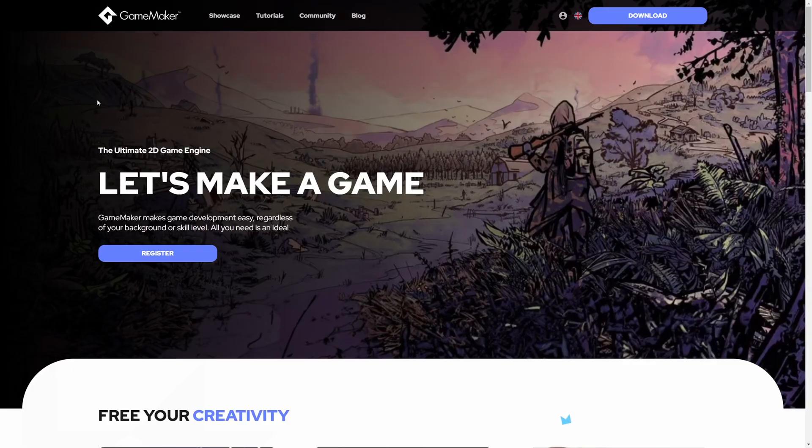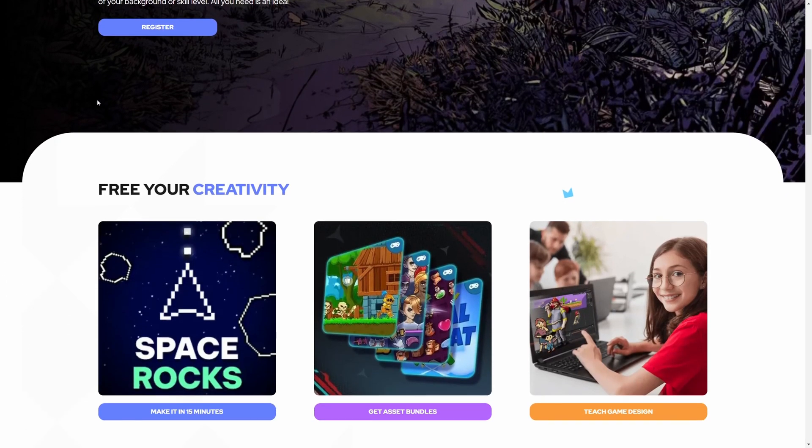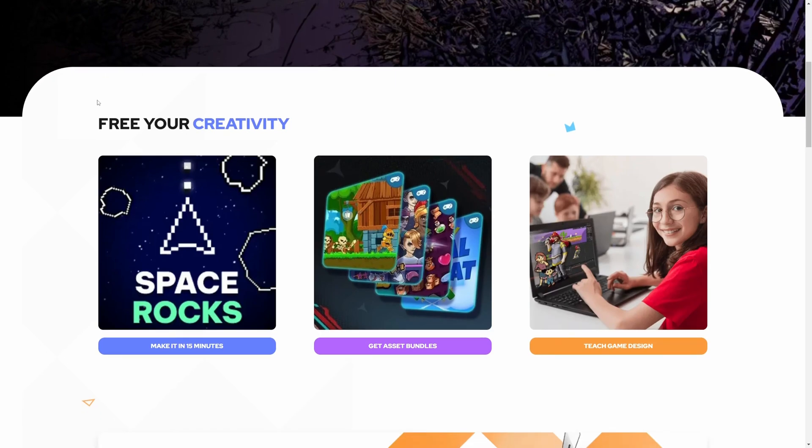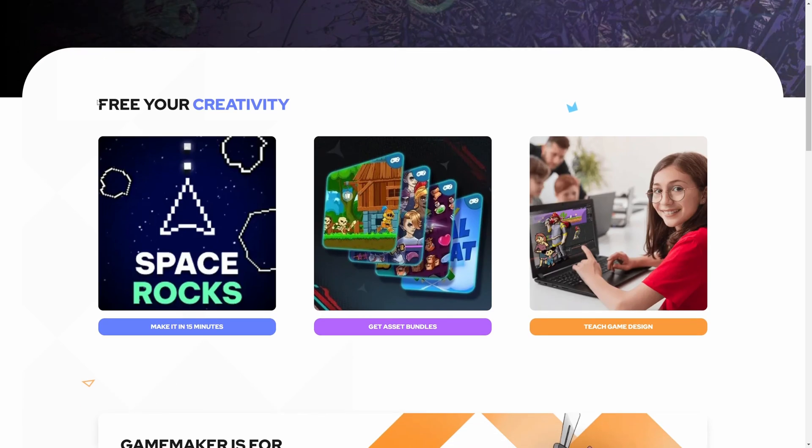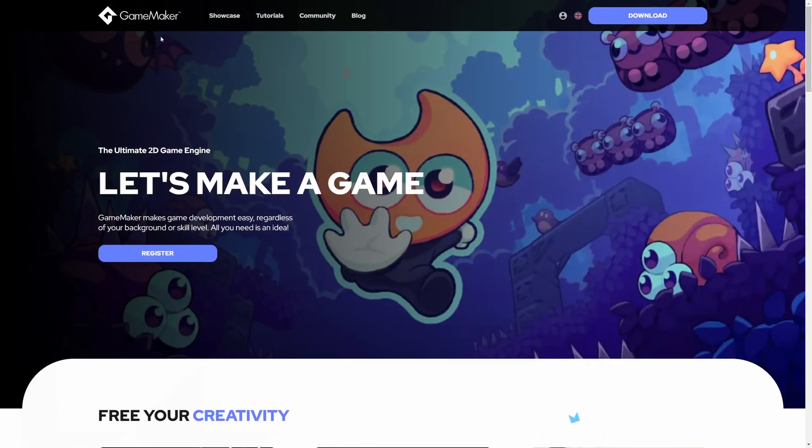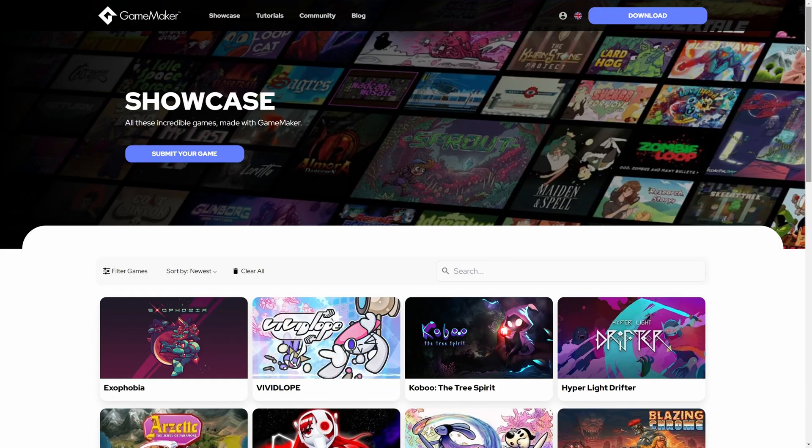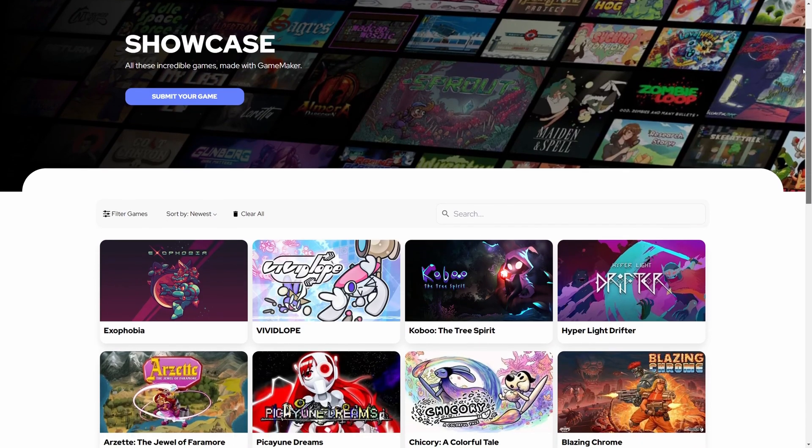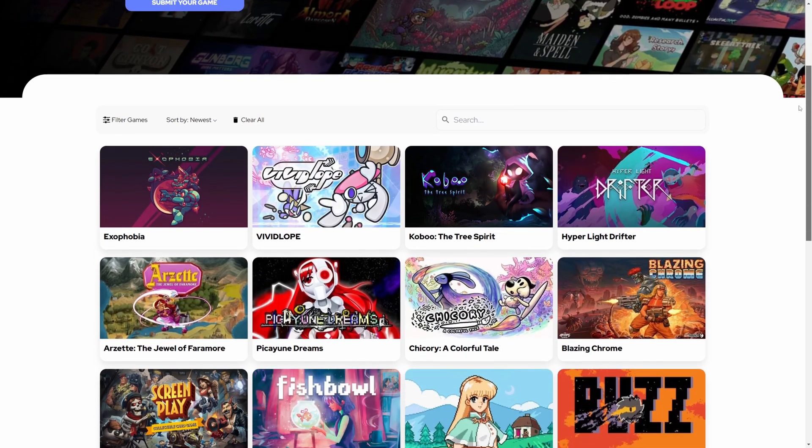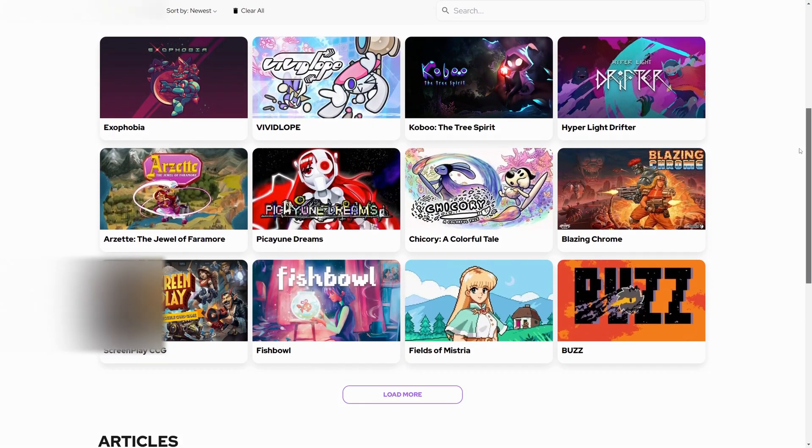GameMaker, if you're more into 2D games, GameMaker is a fantastic choice. Games like Undertale and Hyper Light Drifter were made with the GameMaker engine. It's beginner friendly and great for quick prototypes.